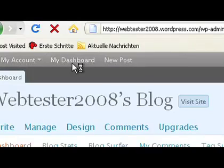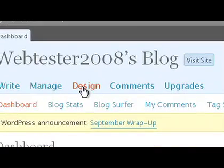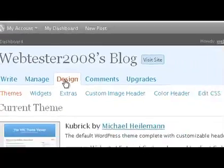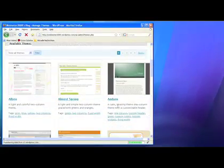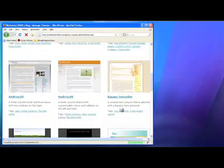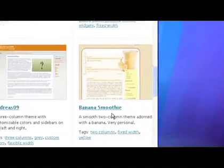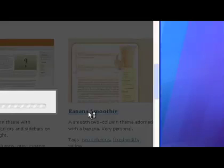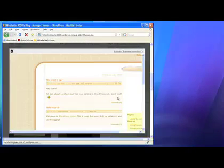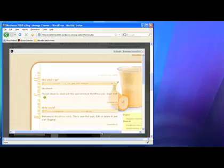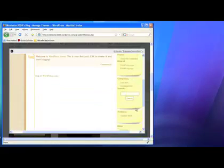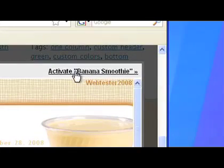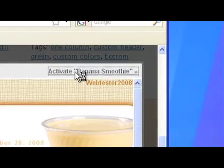If you want to give it your personal style, click on Design to choose from a bunch of pre-made designs. If you click on a design, you will see how it will look. To activate your favorite design, just click the Activate link.